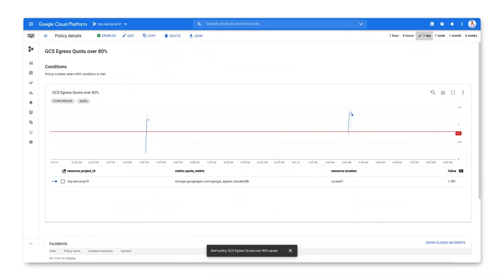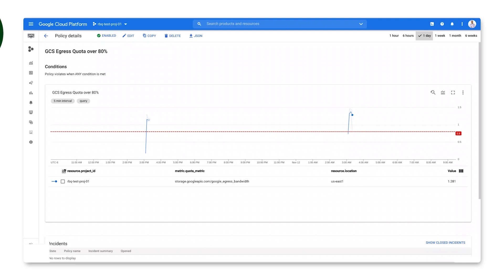Let's name the alert and review the policy to validate that we've defined our signal and threshold correctly. And I think we did. And that's how you can use MQL to calculate the usage to limit ratio and set up alerting to be notified when you start approaching a quota limit in your project.